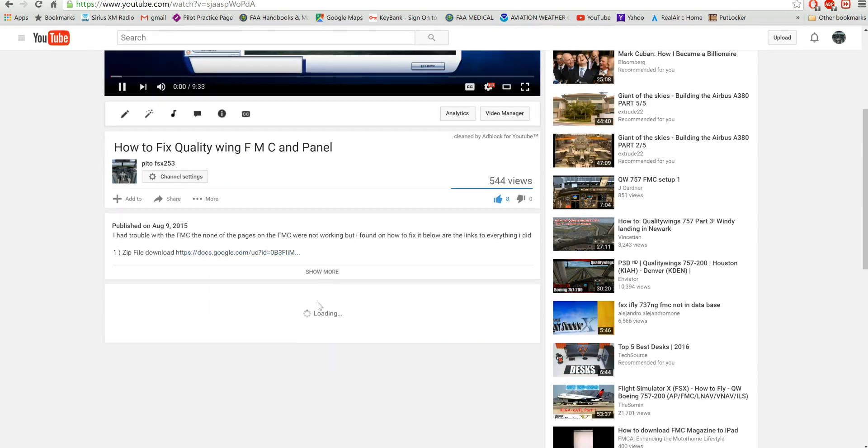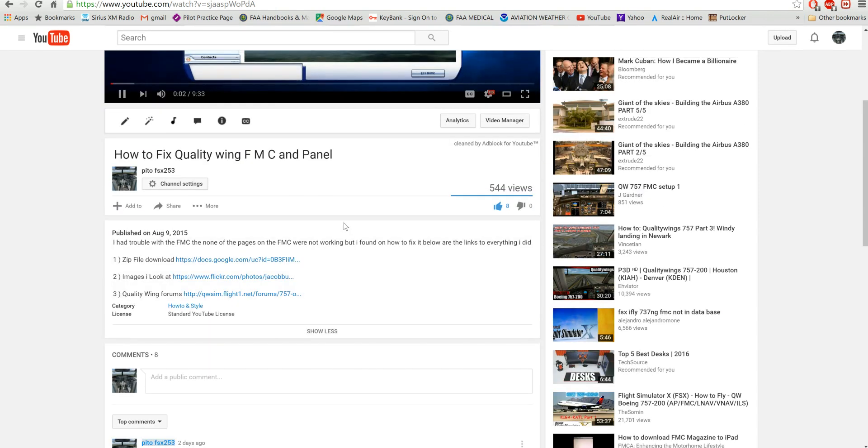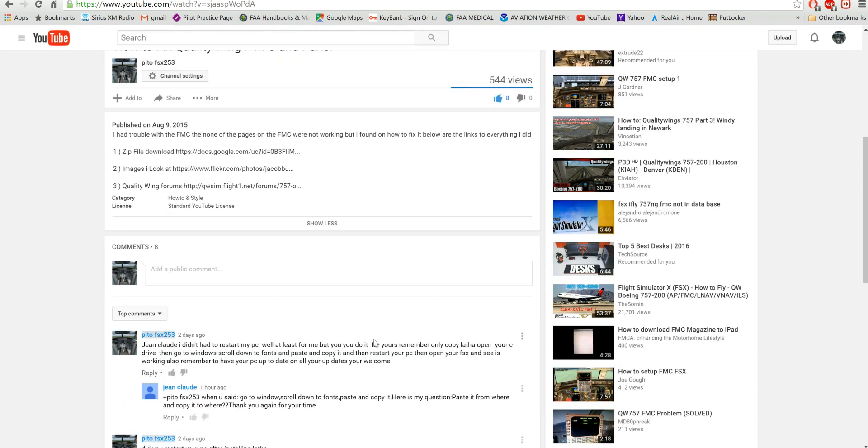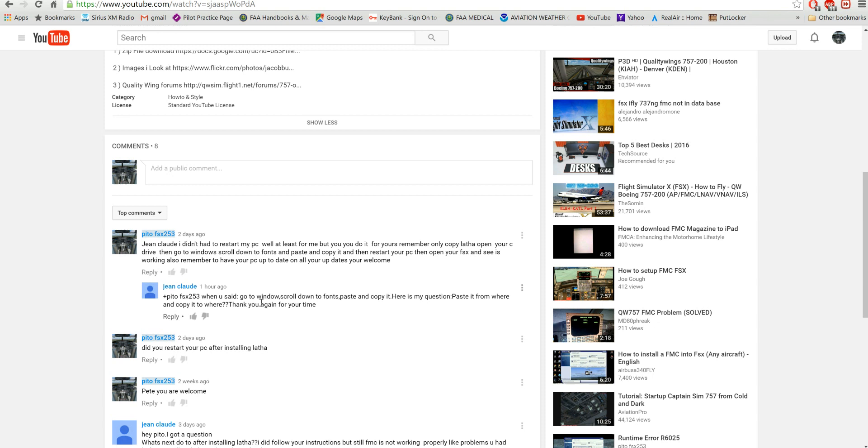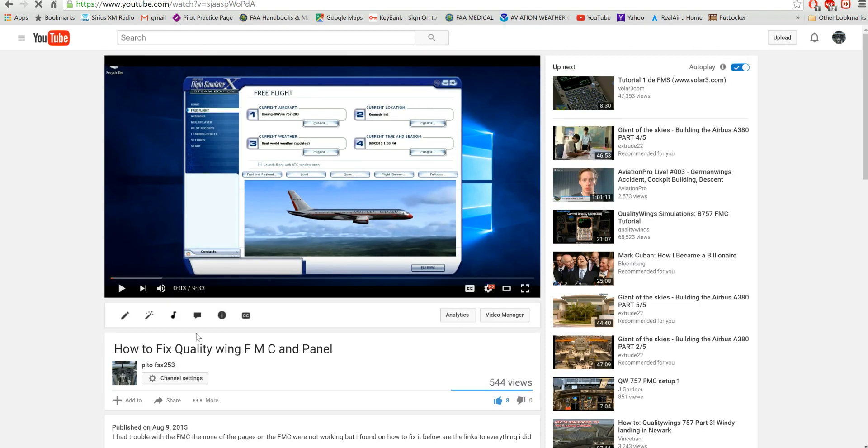Hello YouTubers, I'm here to show Gene Cloud where you copy and paste the font, because he's having issues with his FMC panel. Check out my video if you haven't.